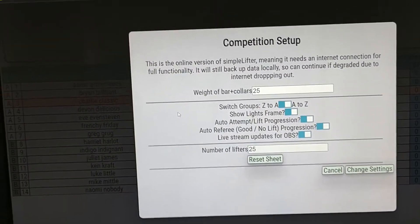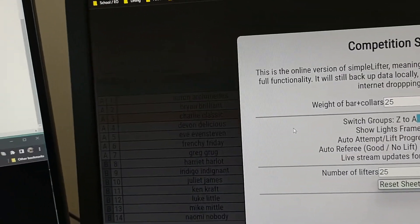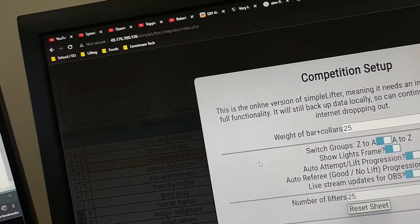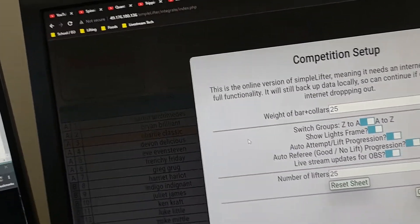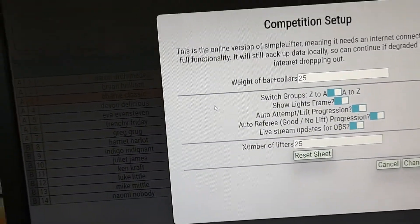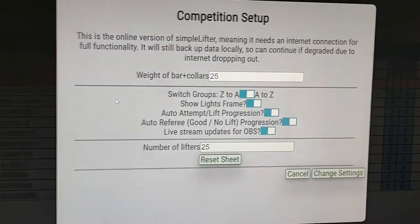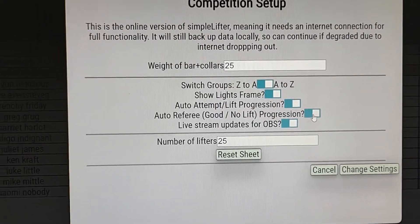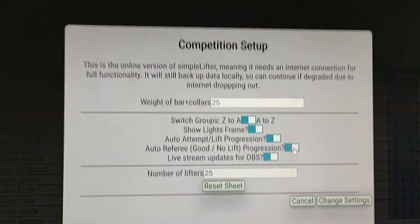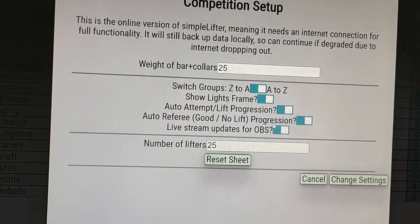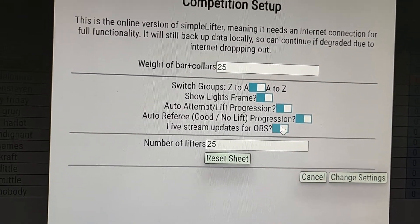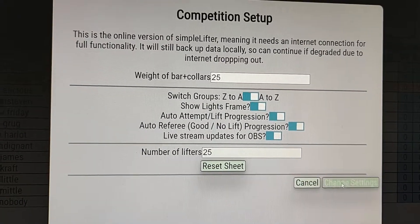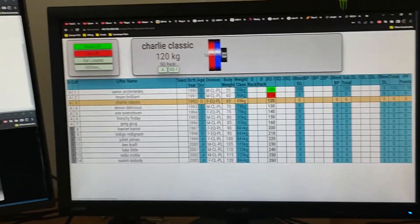It will also change from group A to group B, from squat one to squat two, from squat three to bench one, etc. So you can turn that off. You can turn off the referee progression if you don't trust the lights, but there's no reason not to, and you can turn off the live stream updates as well if you don't want the live stream updates.